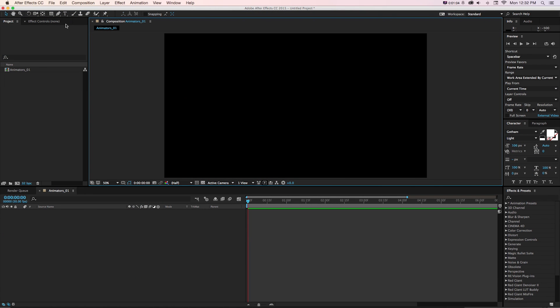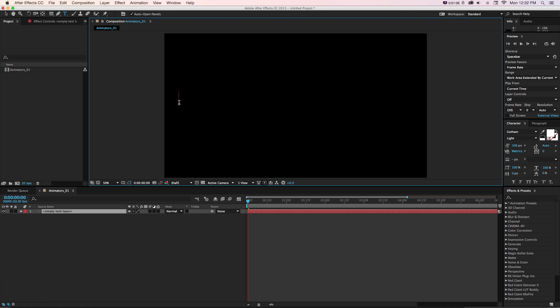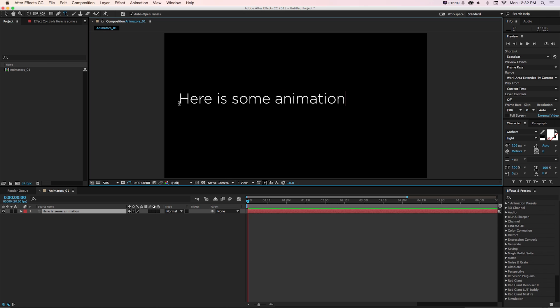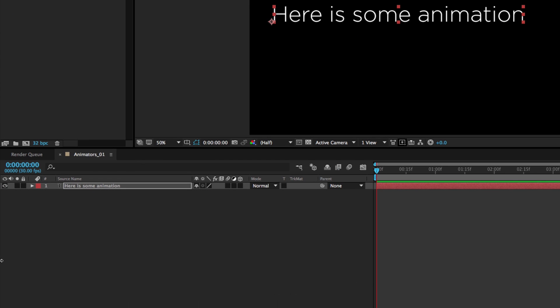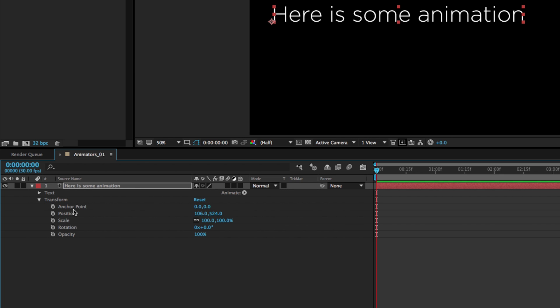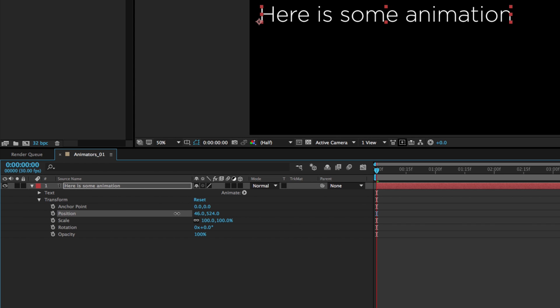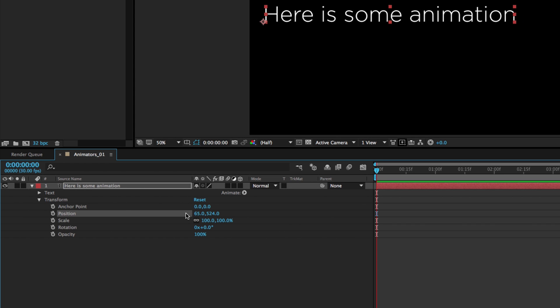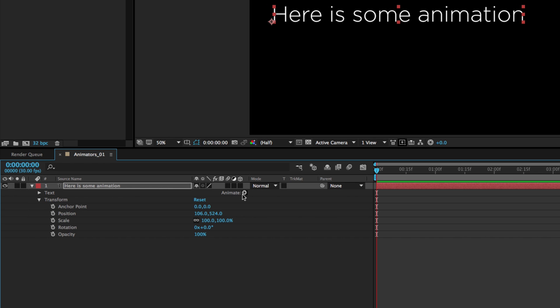So in After Effects, if we create some quick text like we have here and twirl down our little arrow to get our animation properties, in addition to basic transform properties like position, scale, rotation, there's this little animate icon.